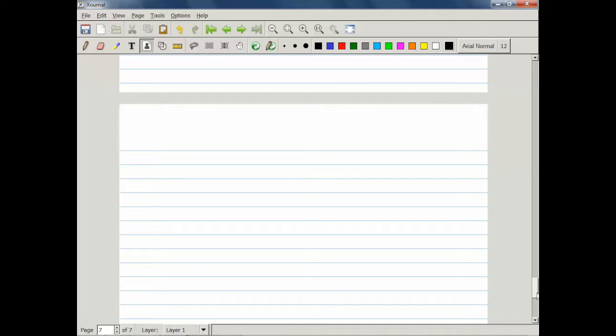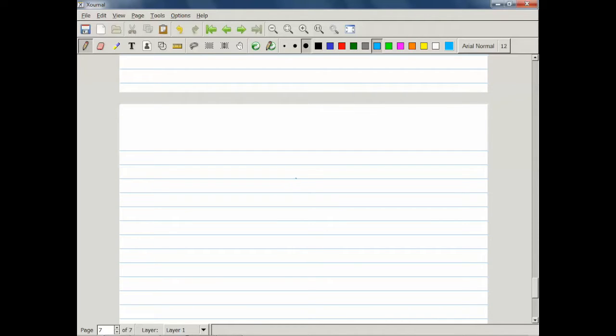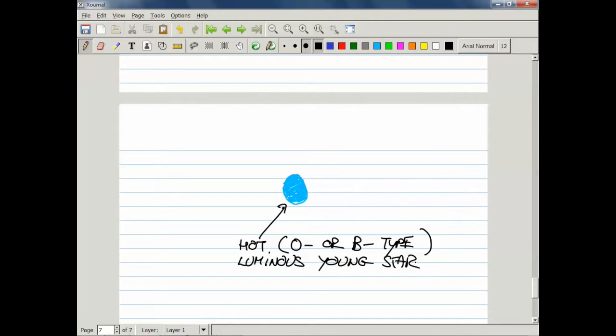Typically, what you have is a very bright and very hot, and therefore looking blue star. Because it's so hot, it emits a lot of energy at ultraviolet wavelengths.